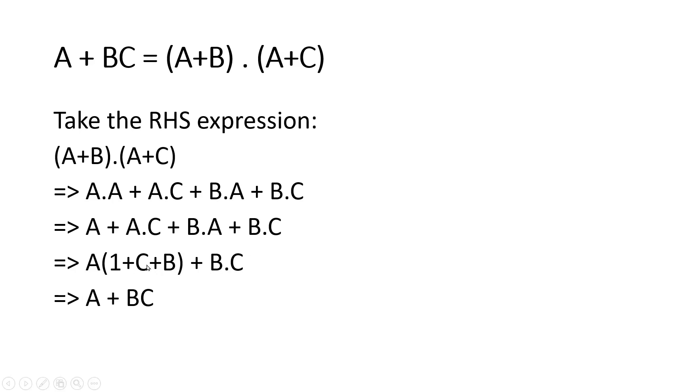1 plus any other term will be equal to 1 only, so this term will become A + BC. So hence distributive law is proved.